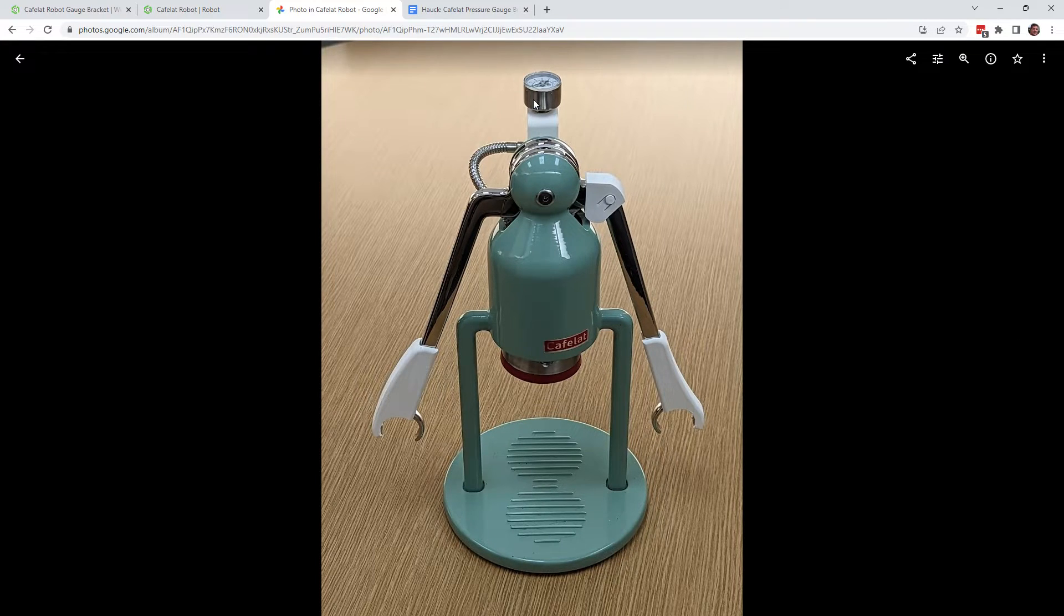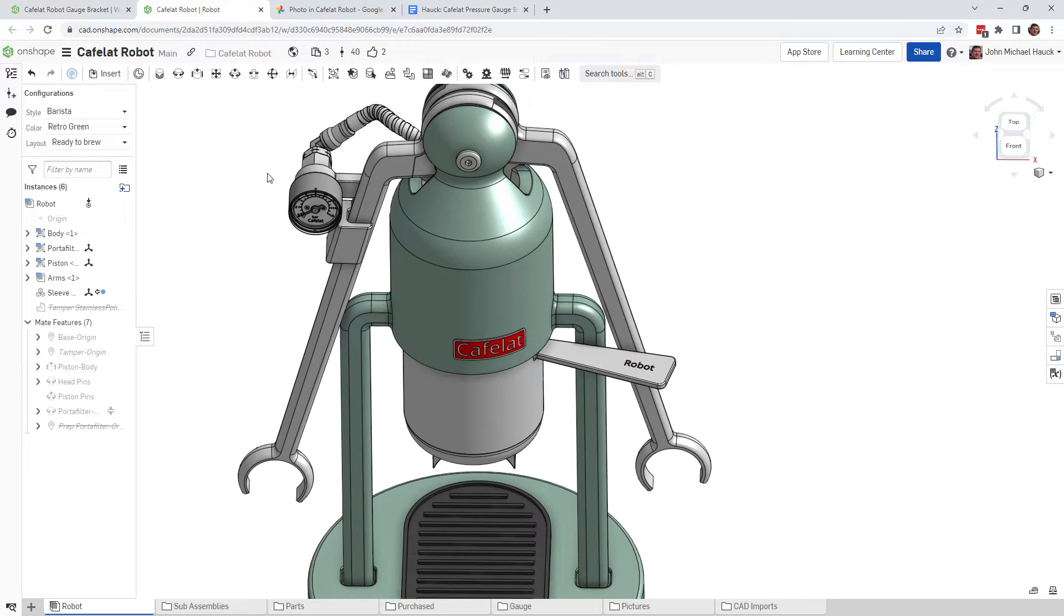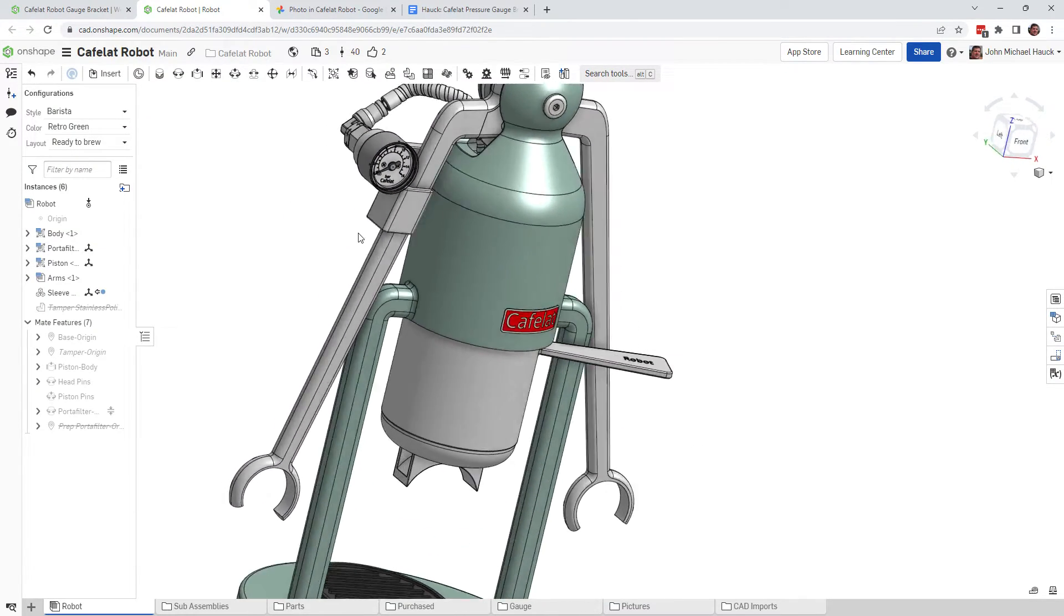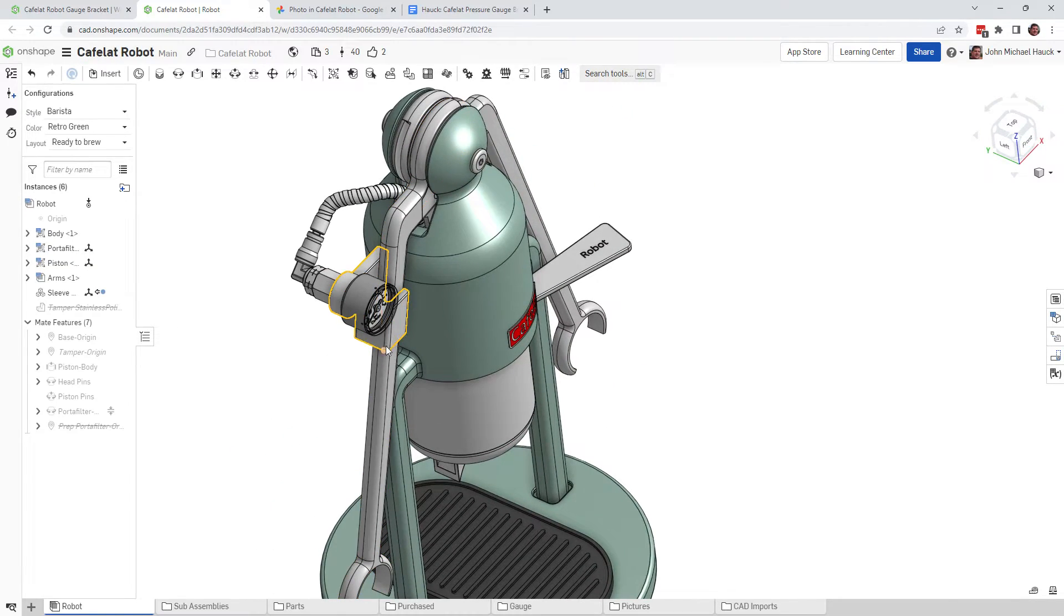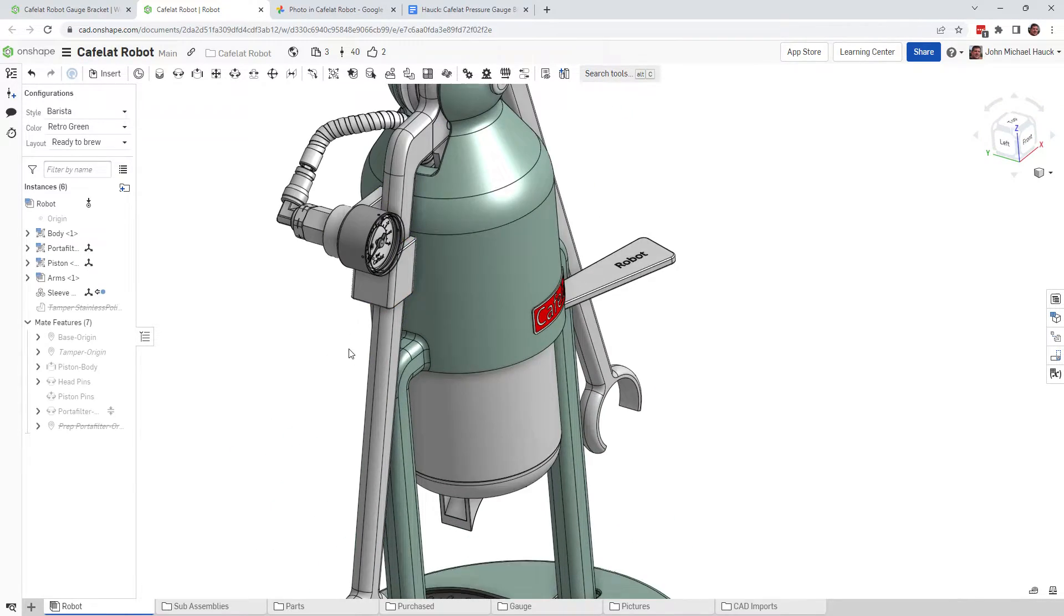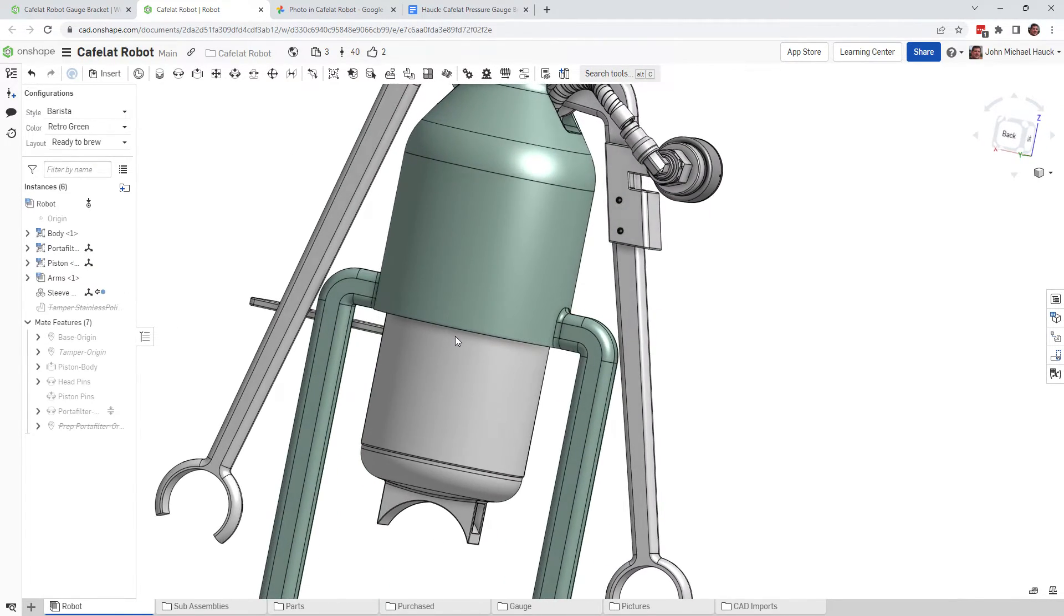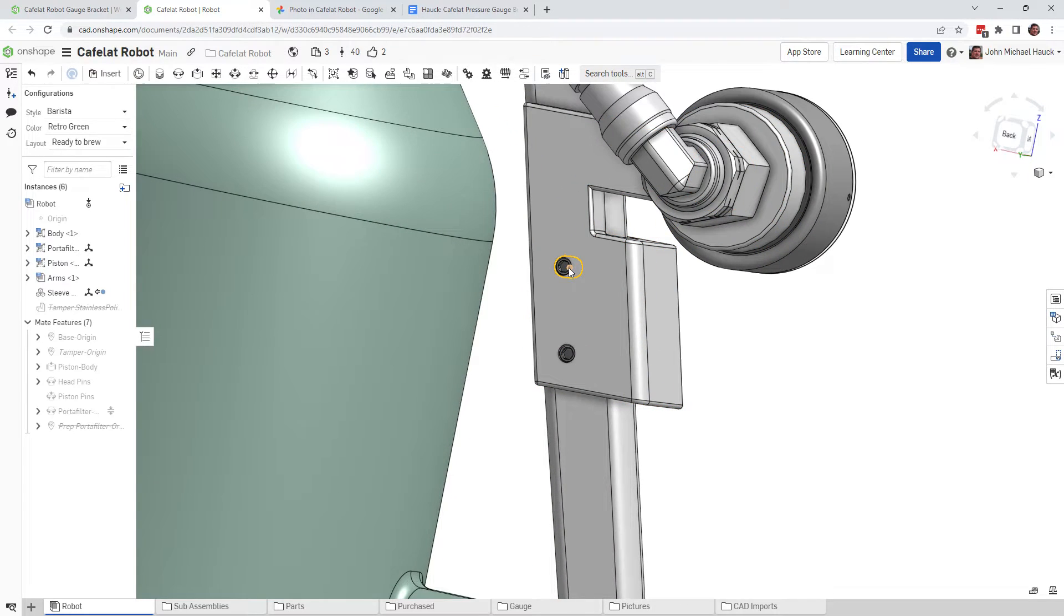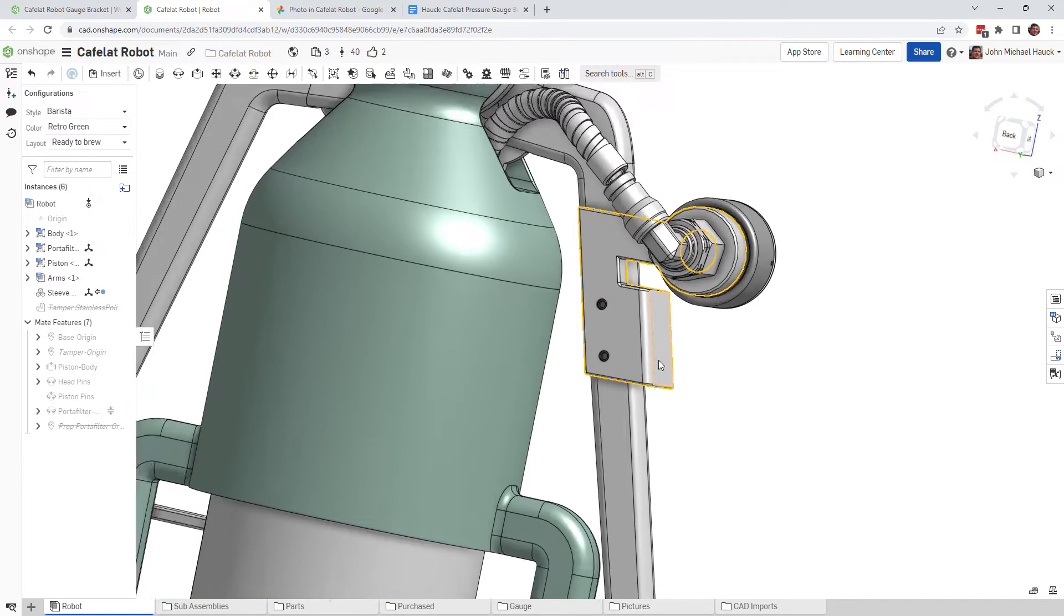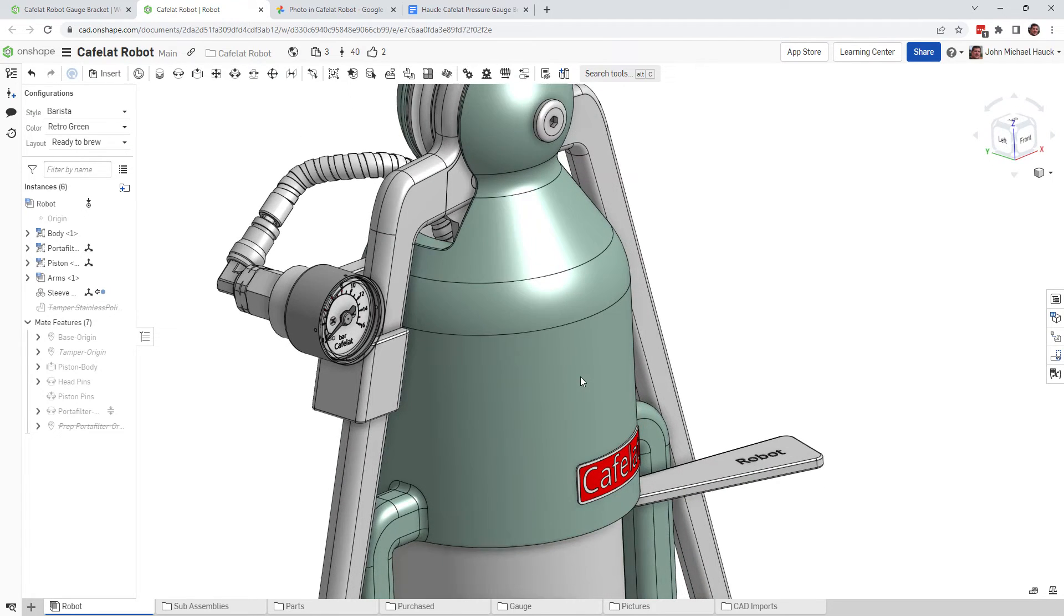So the first thing I want to say when you're looking at the robot is trying to figure out how to take this gauge off. And the first part is pretty easy. There are two little set screws here that allows this bracket to come off quite easily.